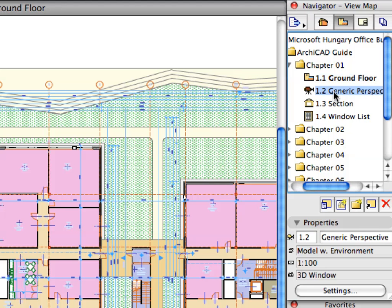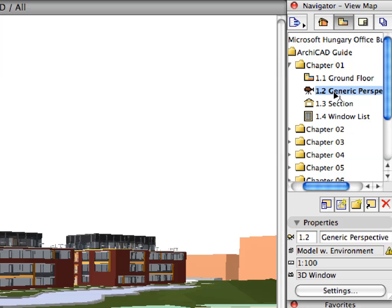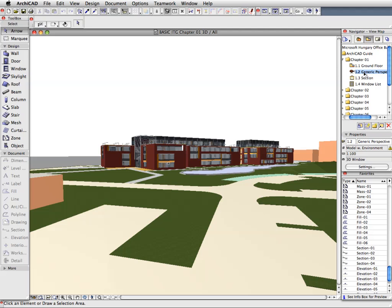Activate the next Generic Perspective preset view located in the Chapter 1 folder. The 3D window is opened and the 3D model of the project is generated. Here you can pan and zoom the same way you did in the Floor Plan window.